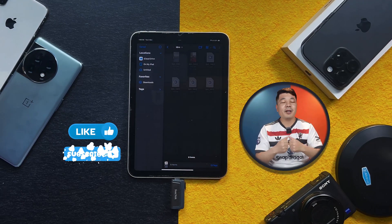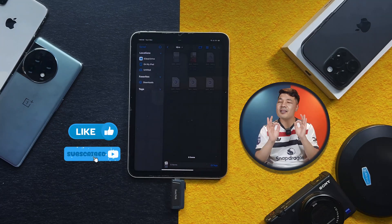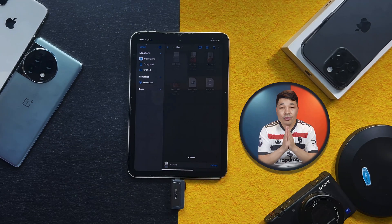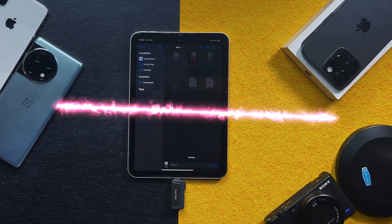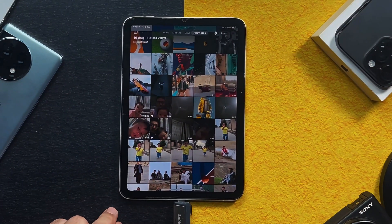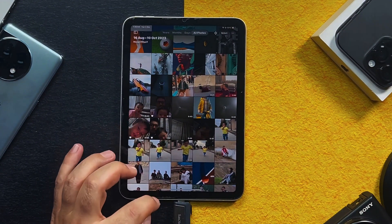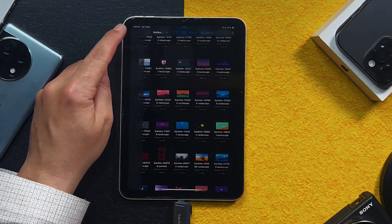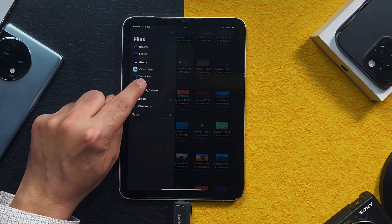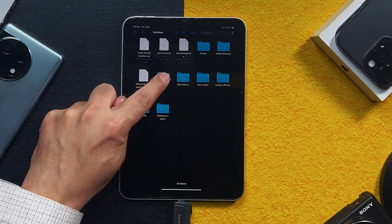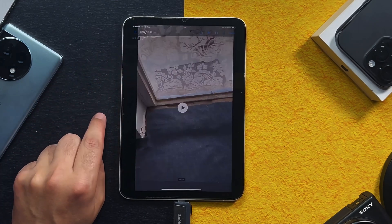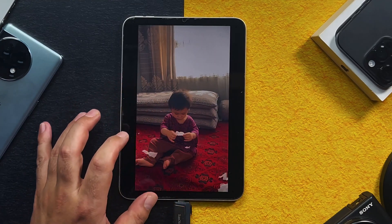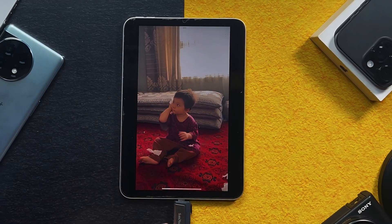While this process is taking place, please like this video and subscribe to my channel. Once the transferring process is completed, you will come back to the Photos app. Let's open the Files app and go to the USB drive and open up the folder. As you can see, these are the videos that I just transferred from my iPad to this USB drive.